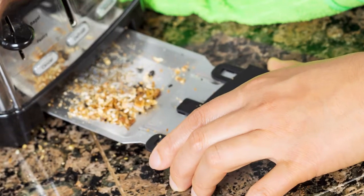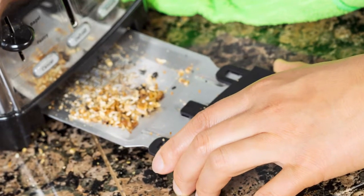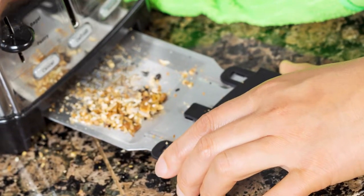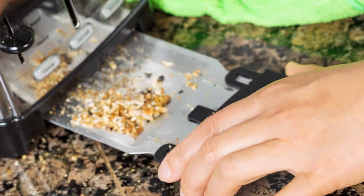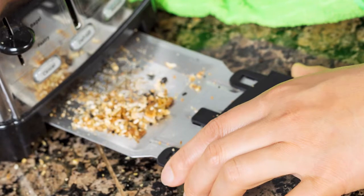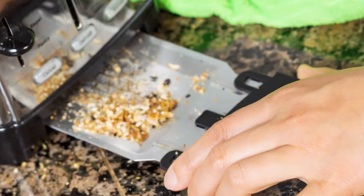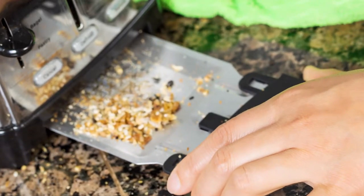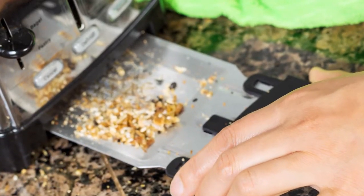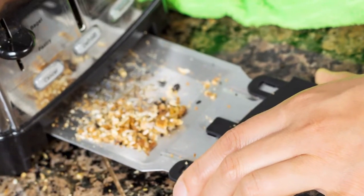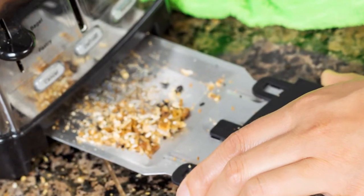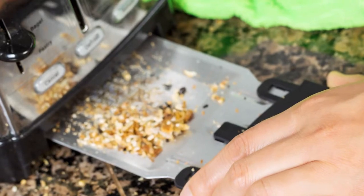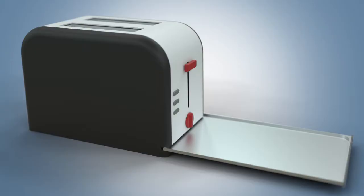Although many toasters are provided with a crumb tray, they only catch about 20% of the crumbs. The rest accumulate at the bottom of the toaster, sometimes causing smoke or even fire.